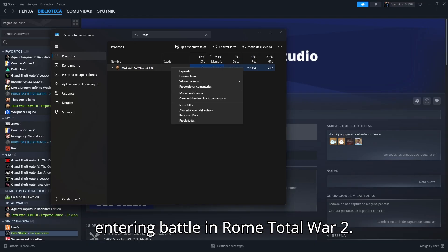Hi guys, this is a tutorial to solve the problem of infinite screen loading when entering battle in Rome Total War 2.